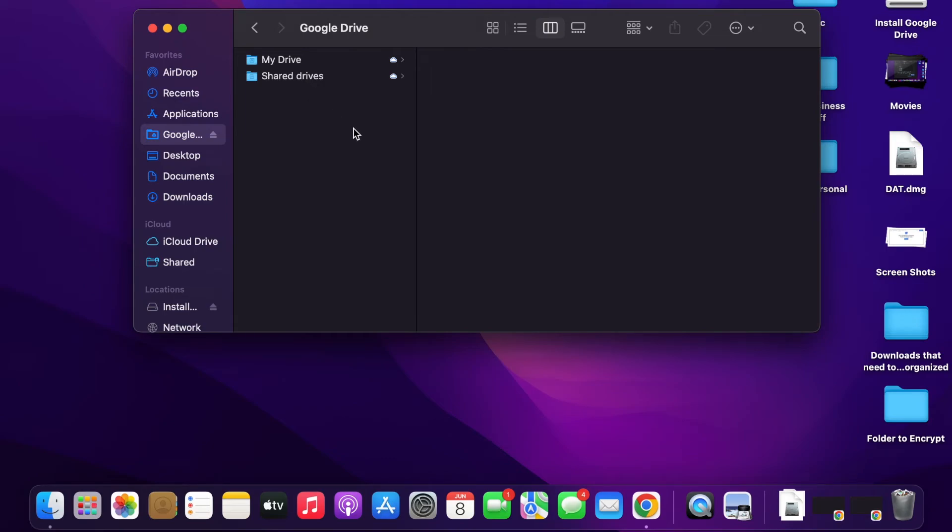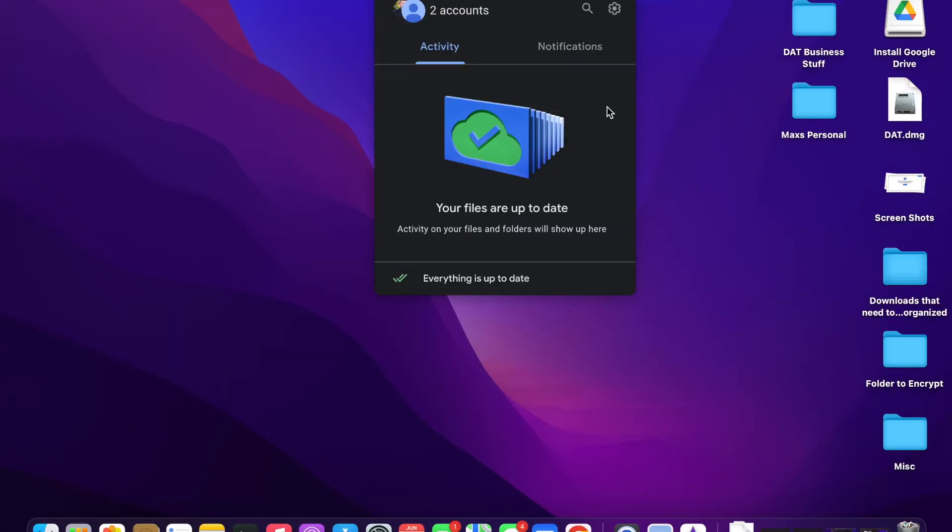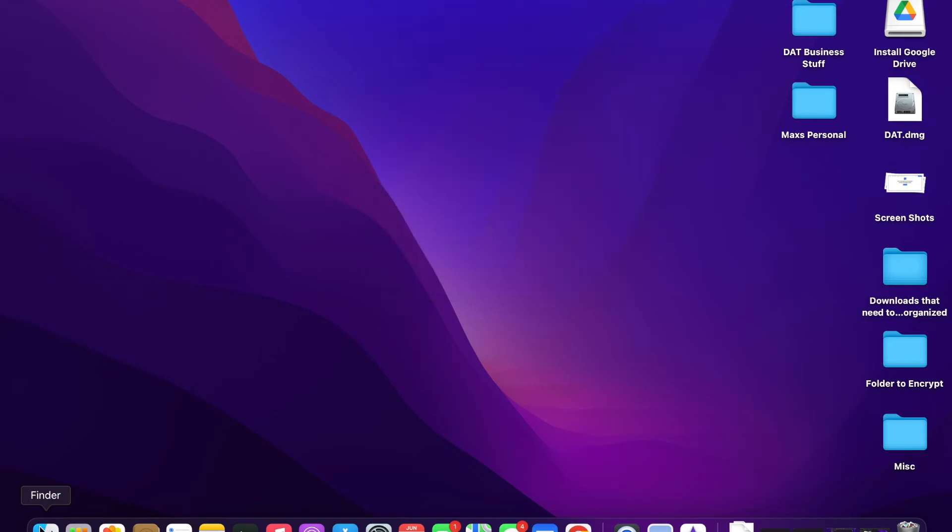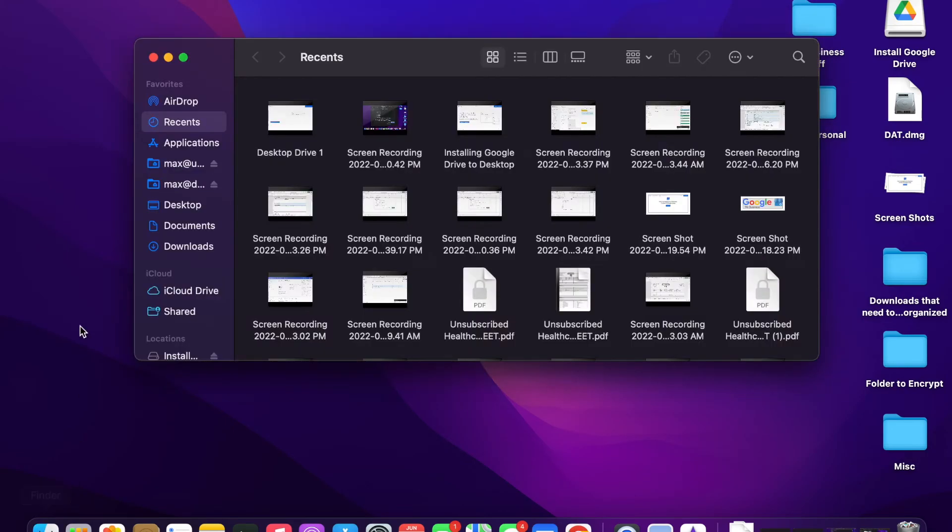One last thing: you can have more than one account on your Google Drive so that when you put it on your desktop, you're able to have more than one. So if you go to Finder, you'll now see that there's more than one, and it's labeled Max at Direct Access Therapy and then my other one.